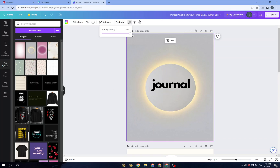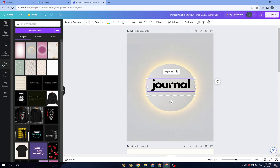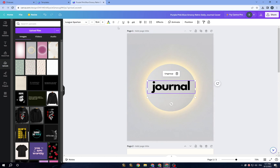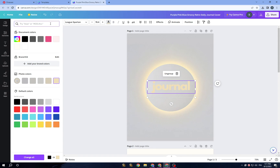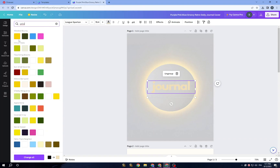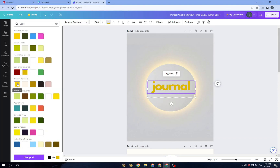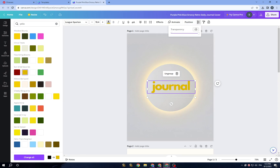Once you click on the background image, you can adjust the transparency a little bit. You can also go here and choose a color — for example, search for yellow and pick any color you want. Then try adjusting the transparency to blend the colors nicely with your journal design.